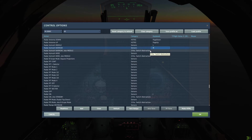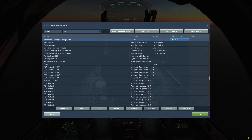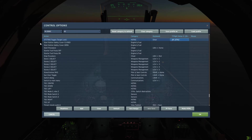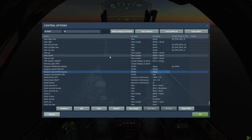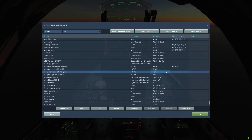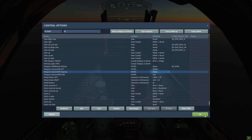Next thing we want to look at is our IFF interrogate, which is the same as nose wheel steering — set that to something you can remember. Target lock is set to my joystick button two. And of course we also want to set our systems command depress to Home — this will enable us to unlock a target.